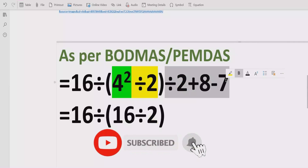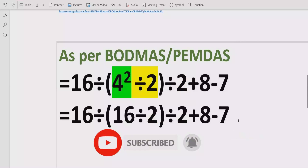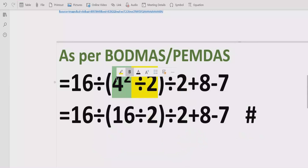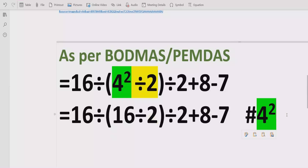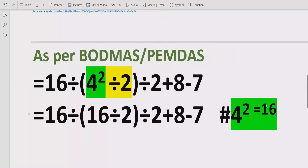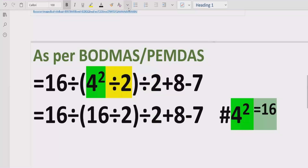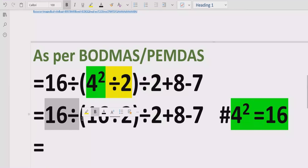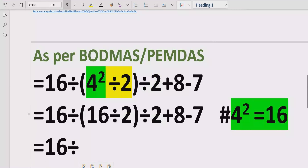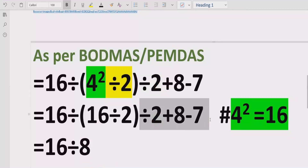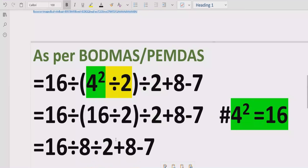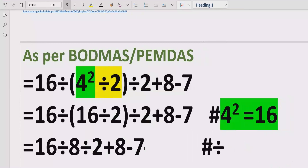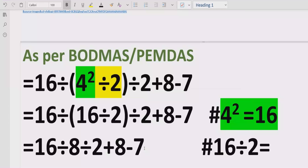Moving forward, we write this part as it is, with the reference that 4 raised to power 2 equals 16. Now we solve the bracket: 16 divided by 2 equals 8. We write this result and keep the rest of the expression as it is, with the reference that 16 divided by 2 equals 8.